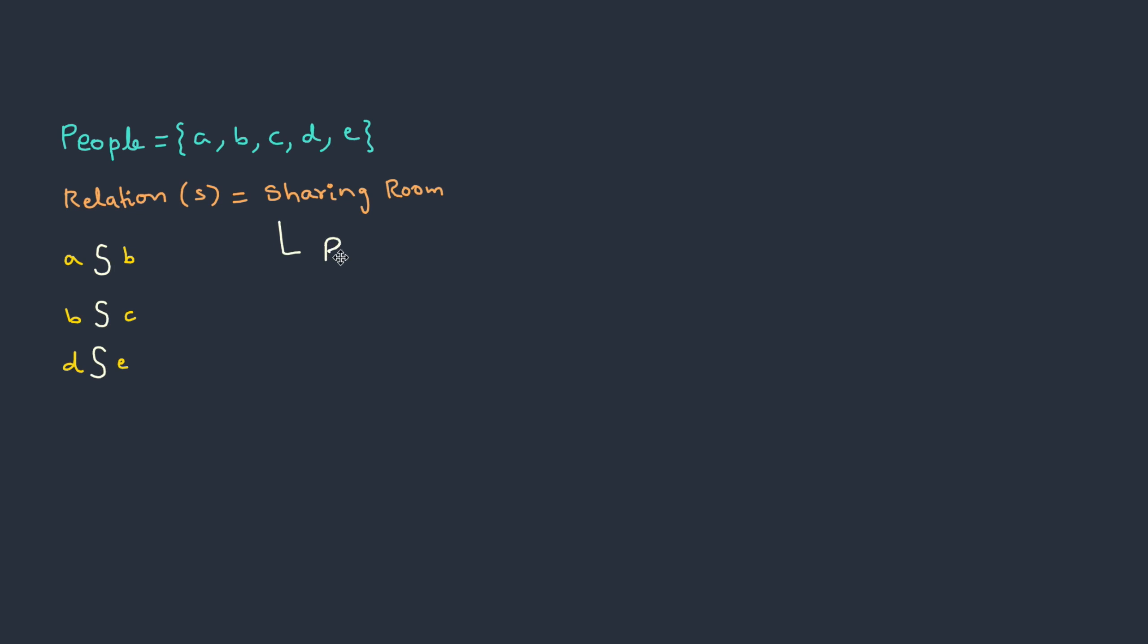Let's test for reflexive property. A shares room with A. When a person is in a room, he is actually sharing with himself. Yeah, this is acceptable.